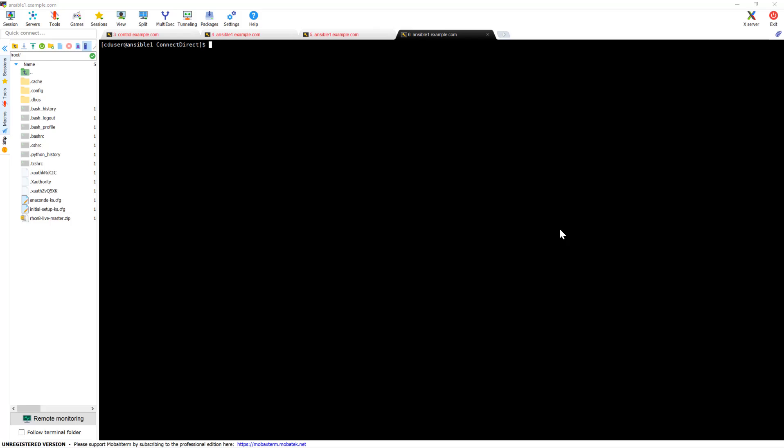Hey, hi, this is Animesh. Welcome to the Connect Direct course. In this video I will show you how to install Connect Direct from scratch. As all of you know, Connect Direct is an IBM product, and IBM will not allow you to download the software without a Passport Advantage account — you can get it from your company, or if you have a standalone account that's also fine.